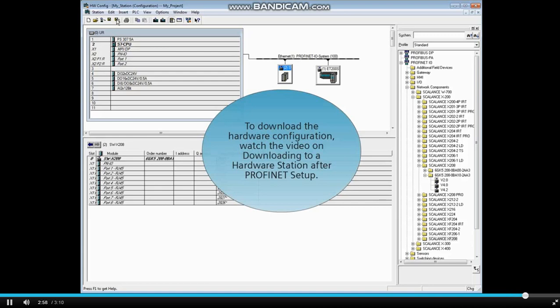To download the hardware configuration, watch the video on downloading to a hardware station after PROFINET setup.